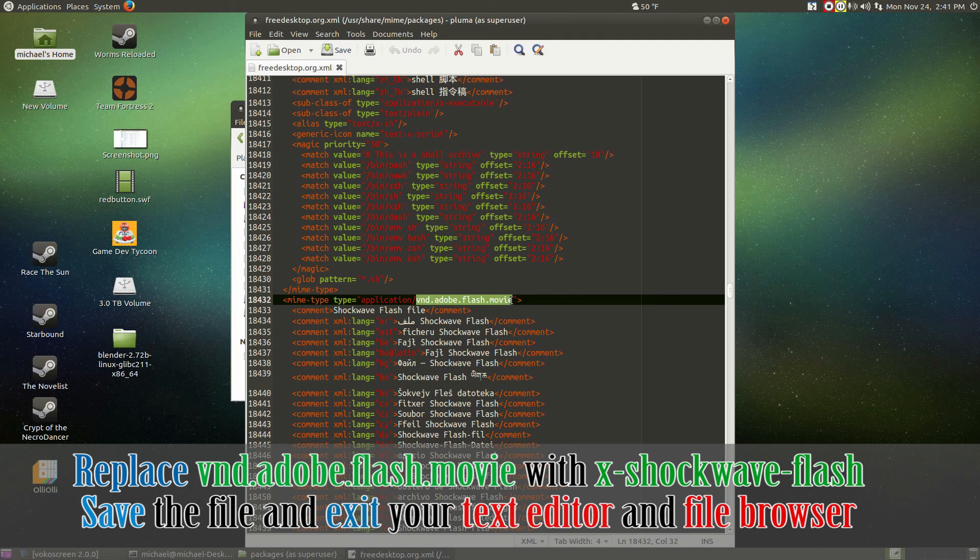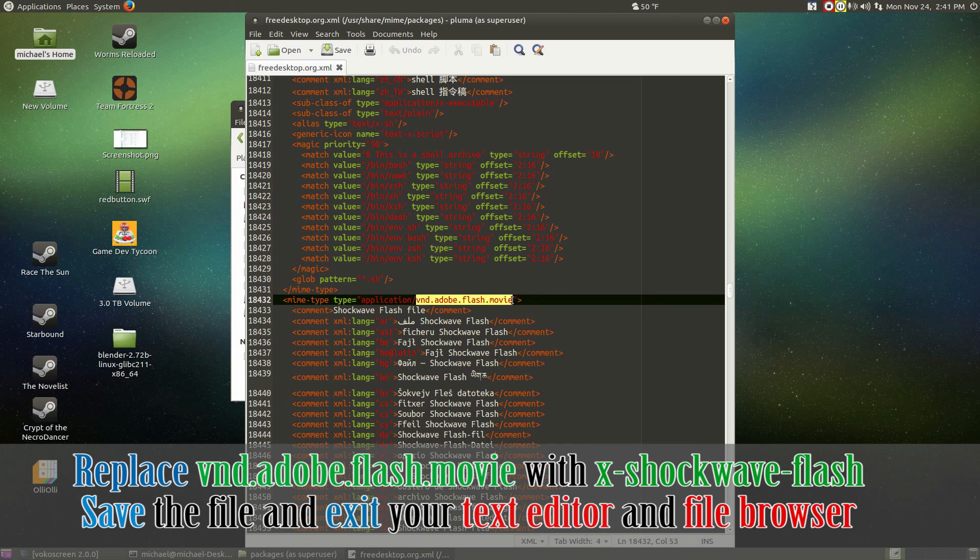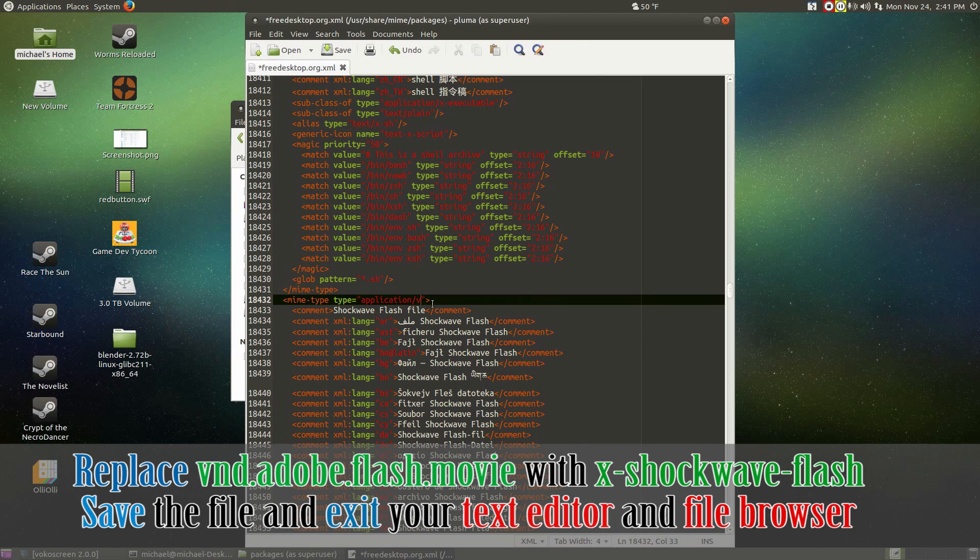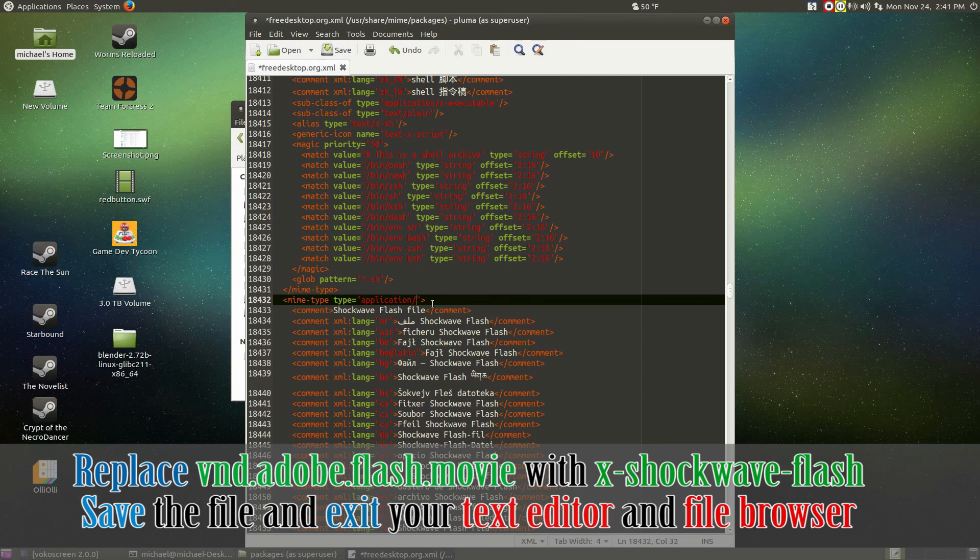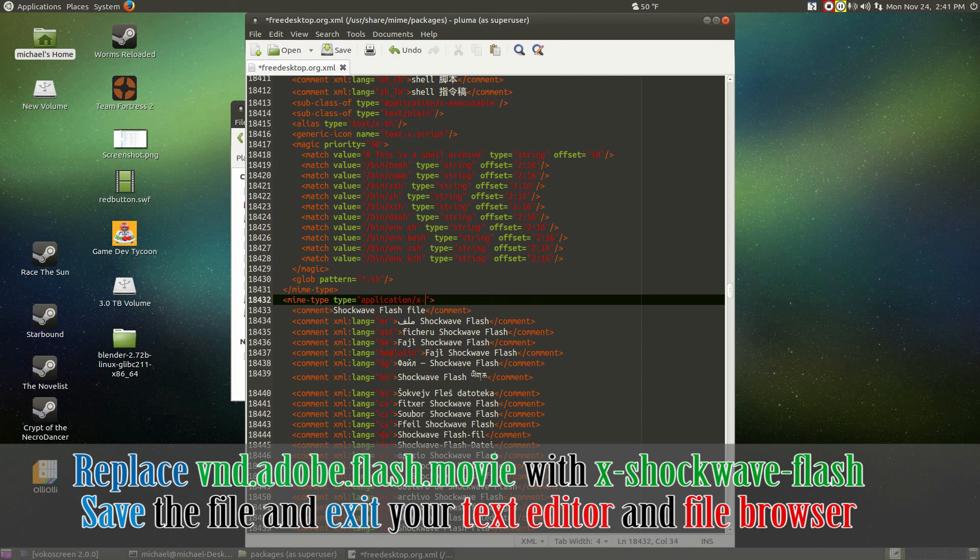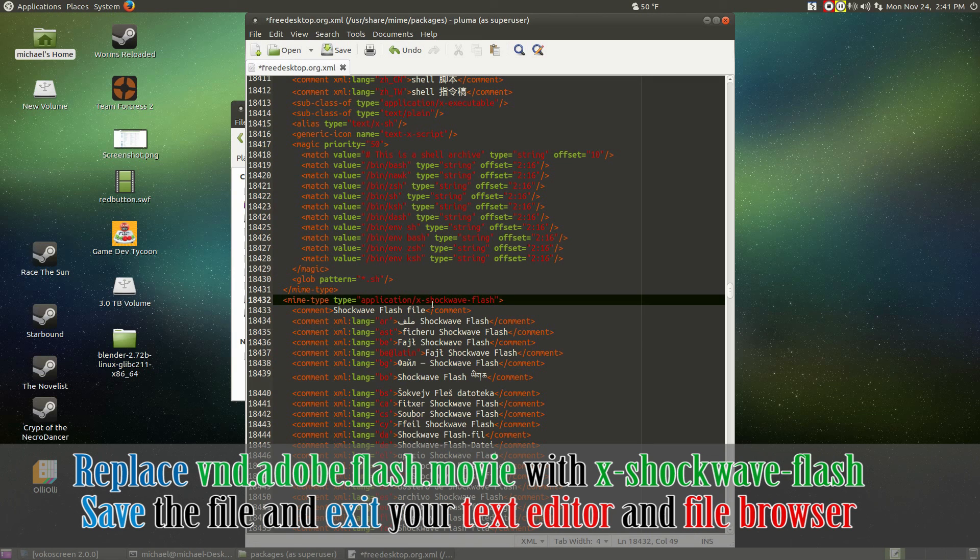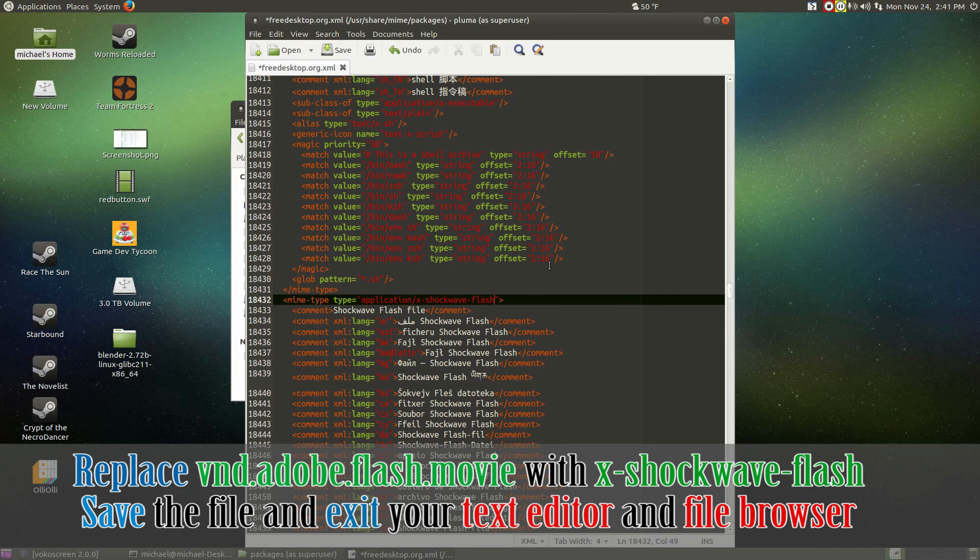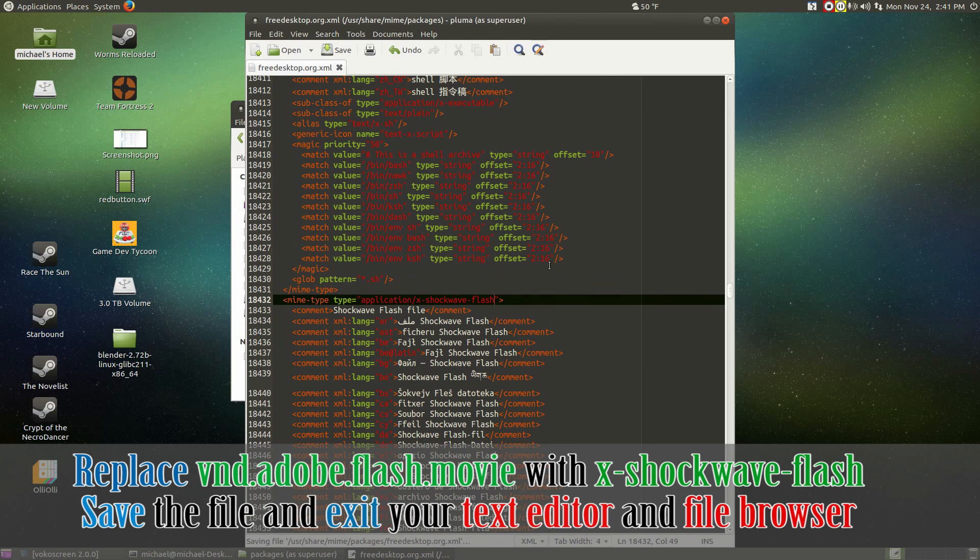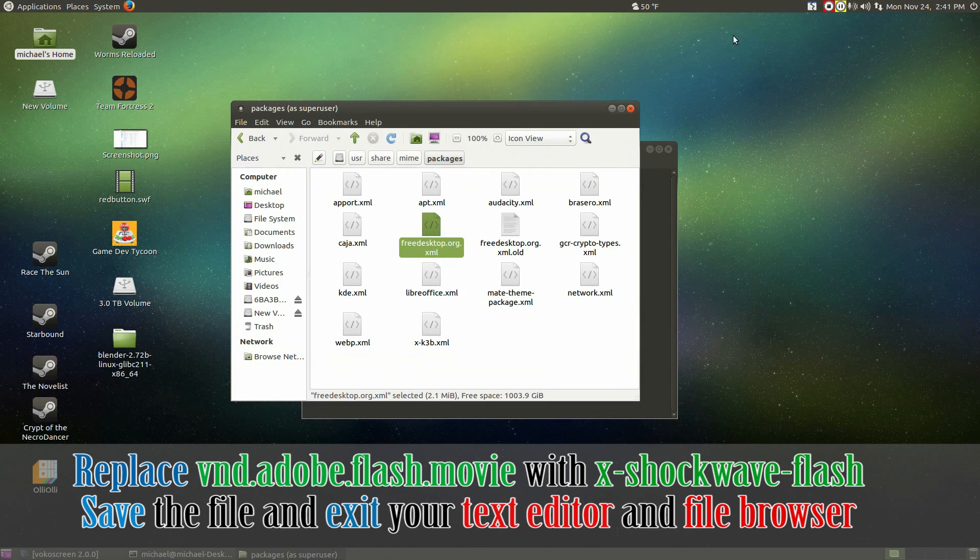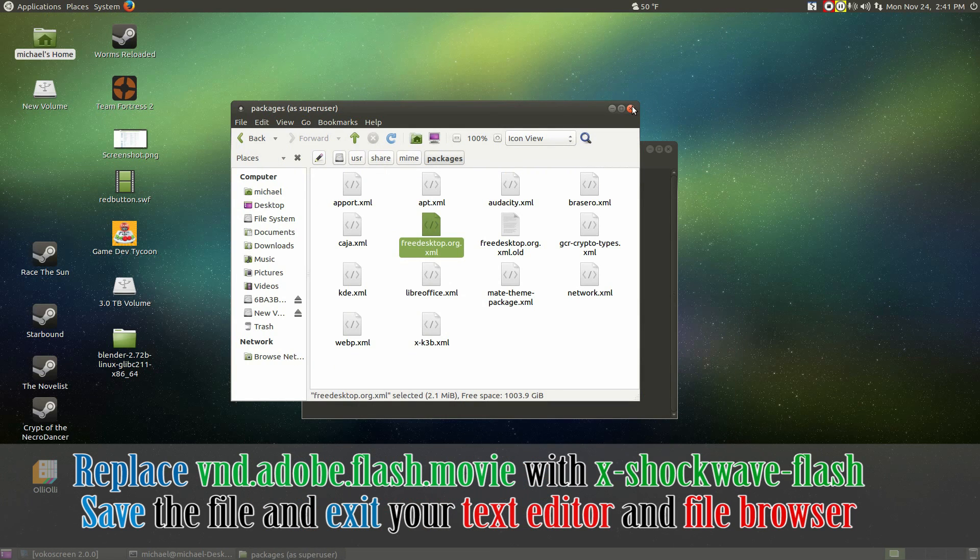Go ahead and get rid of the vnd.adobe.flash.movie and replace it with x-shockwave-flash. Go ahead and save the file. Once it's done, exit out of the text editor and the file browser.